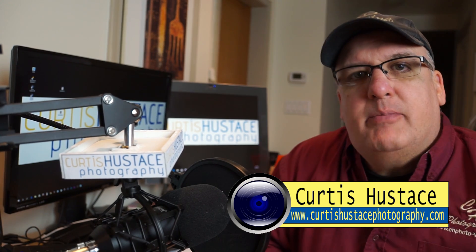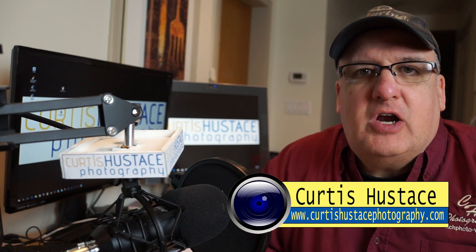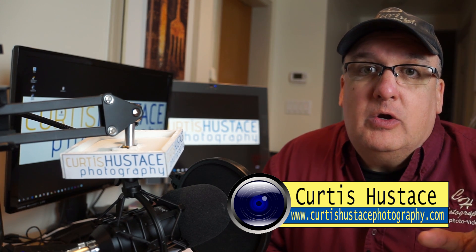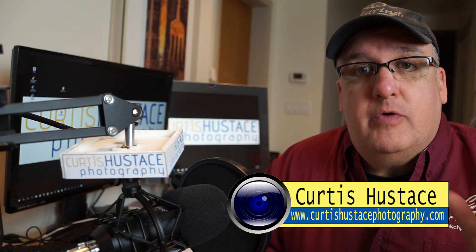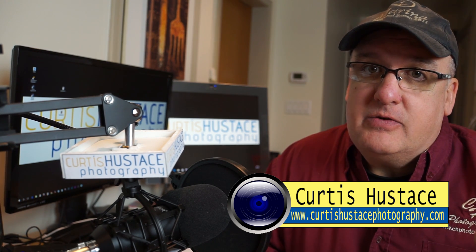Hi everybody, I'm Curtis Hustis with CurtisHustisPhotography.com, where you can learn to improve your photography skills and your video skills.